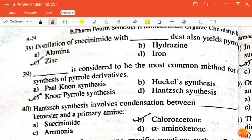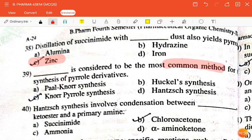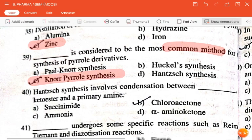The next question is: distillation of succinimide with dash dust also yields pyrrole — alumina, hydrazine, zinc, or iron? The correct answer is zinc dust. The next question: dash is considered to be the most common method for the synthesis of pyrrole derivatives — Pylenor, Hünkel, Norpyrrole, or Knorr? The correct answer is Knorr pyrrole synthesis.